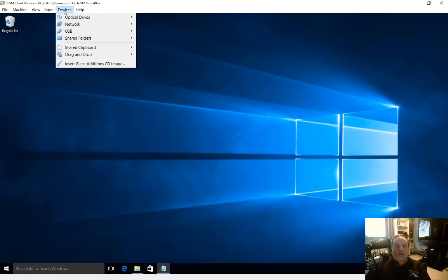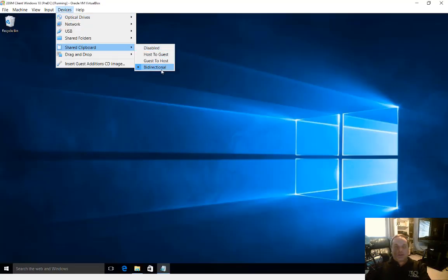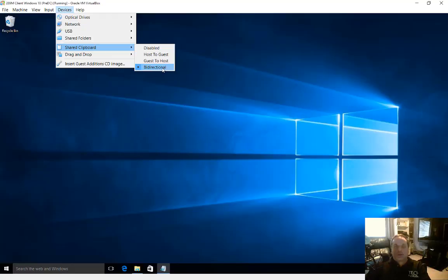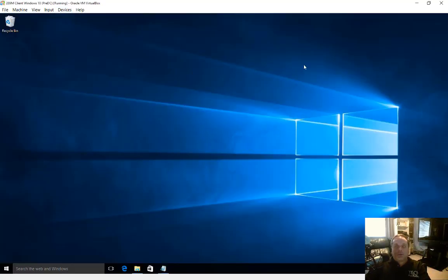Let's go up to devices at the top, go to shared clipboard, and just make sure this is set to bi-directional so that you can go back and forth. If you don't want to worry about it, just go bi-directional and it'll do both.